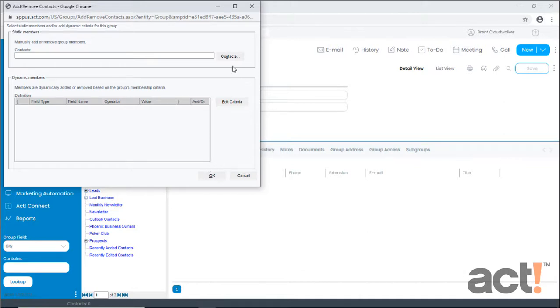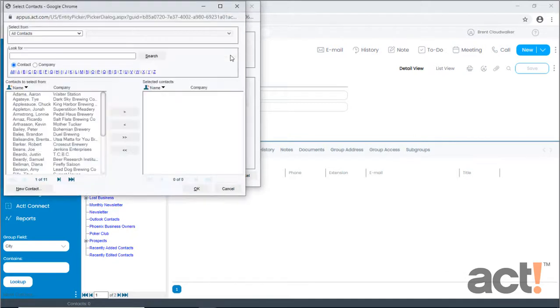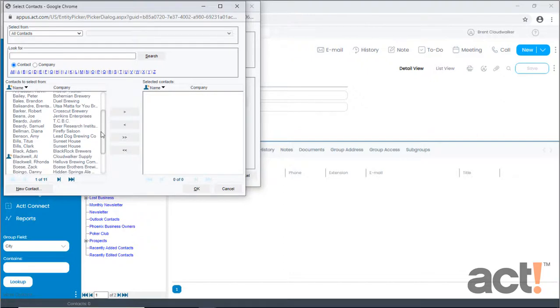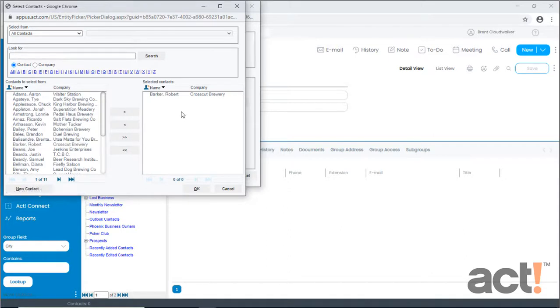So in the top area, I'm going to click the Contacts button, and now I can use a search or just scroll through my list to find each contact who should be a part of this group. Select them and click the right arrow button to add them to the group manually.